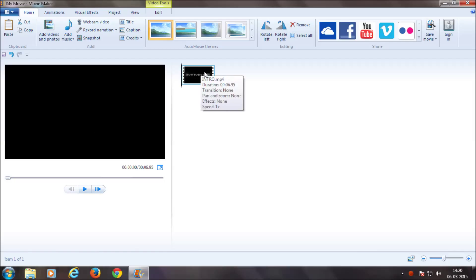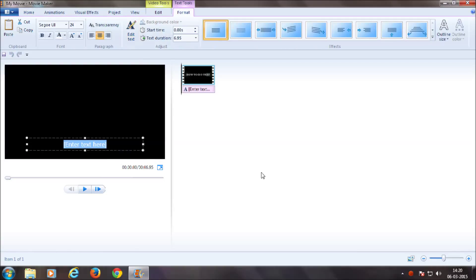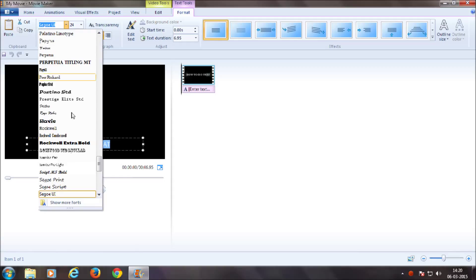First of all, add the video to Movie Maker that should be watermarked. Next, click on Captions and enter your channel name. You can adjust the font size and style.